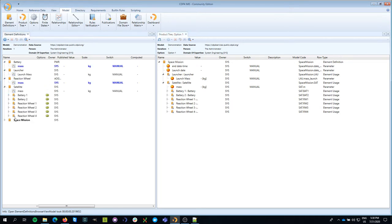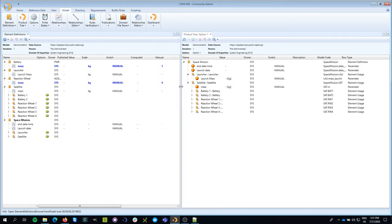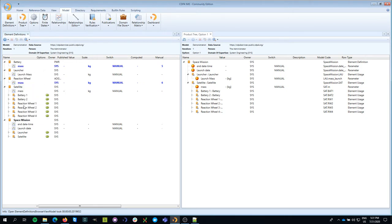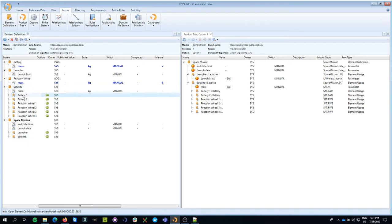What you see today is that we have in a previous episode added these building blocks to the model. I have a space mission which contains a launcher and a satellite. I have a satellite that contains batteries and reaction wheels which are defined above.